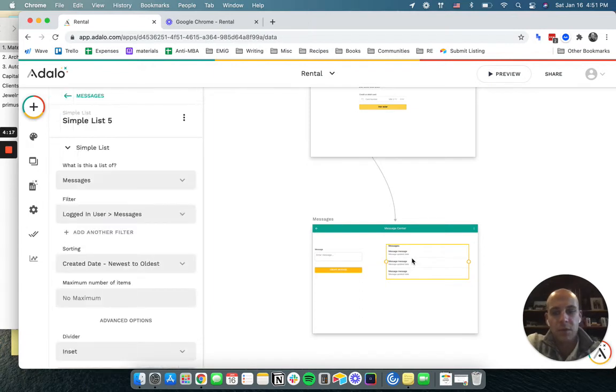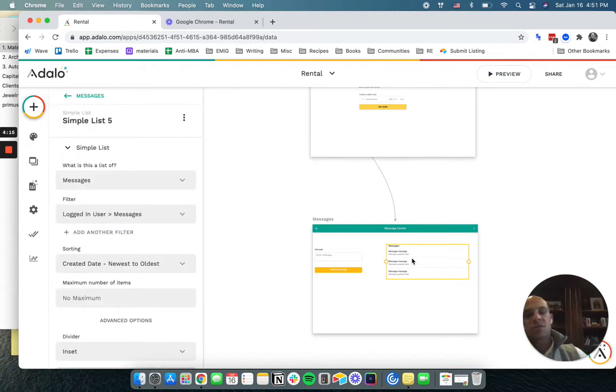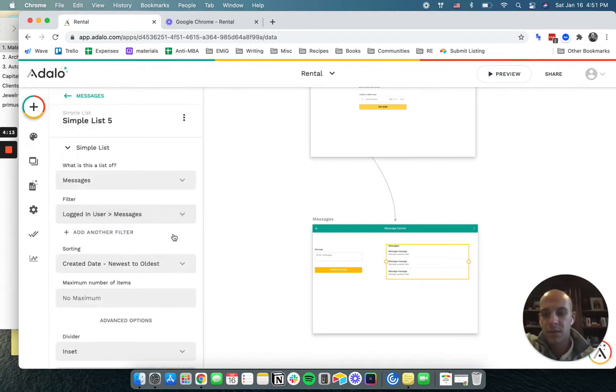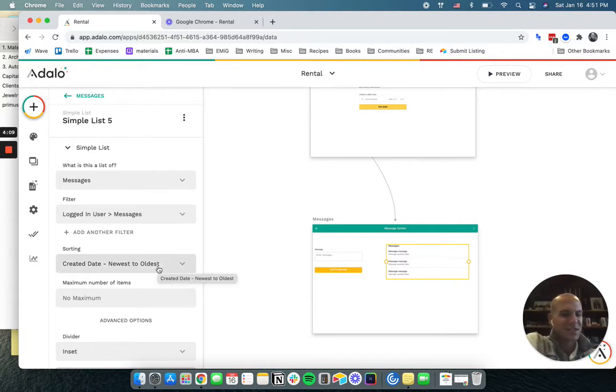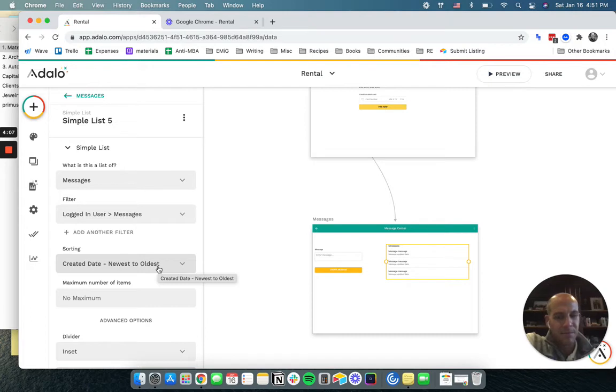Okay. We gave them a list of messages that are just filtered to the logged-in user, newest date to oldest date, and we can message them back there as well. We can put in our own messages.